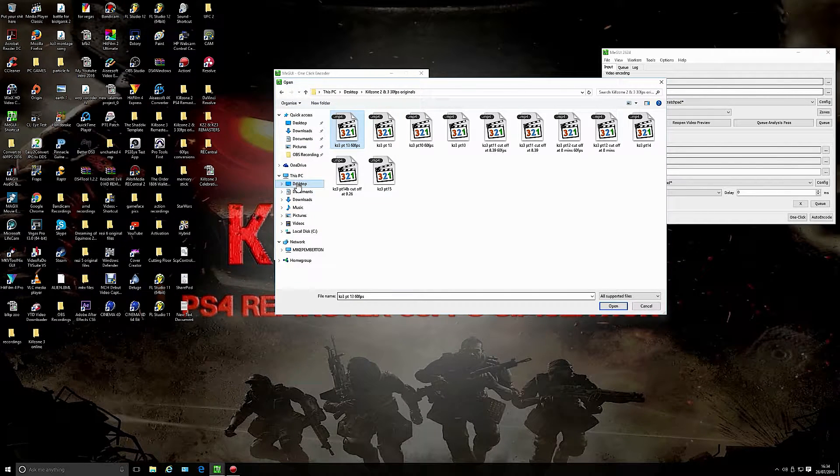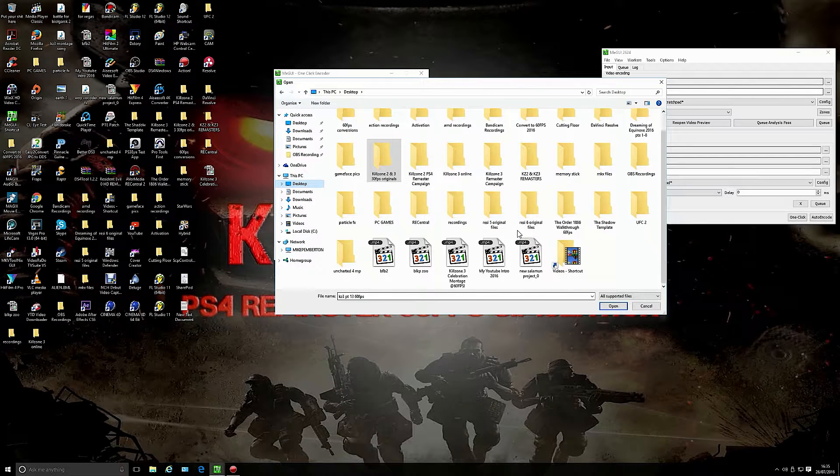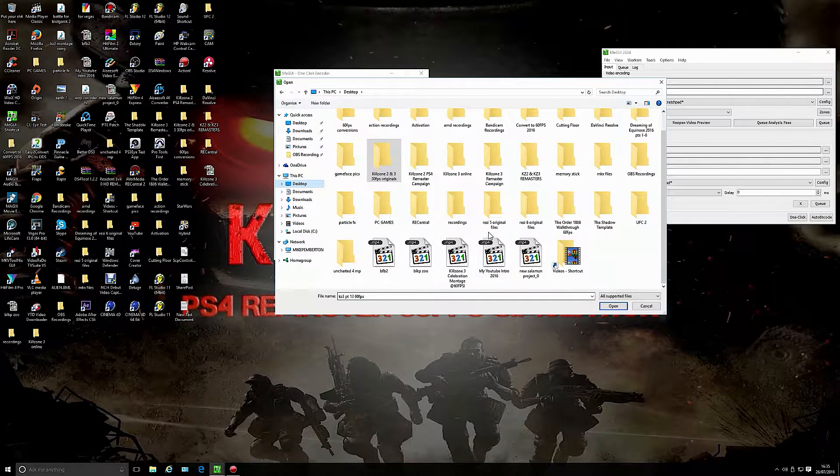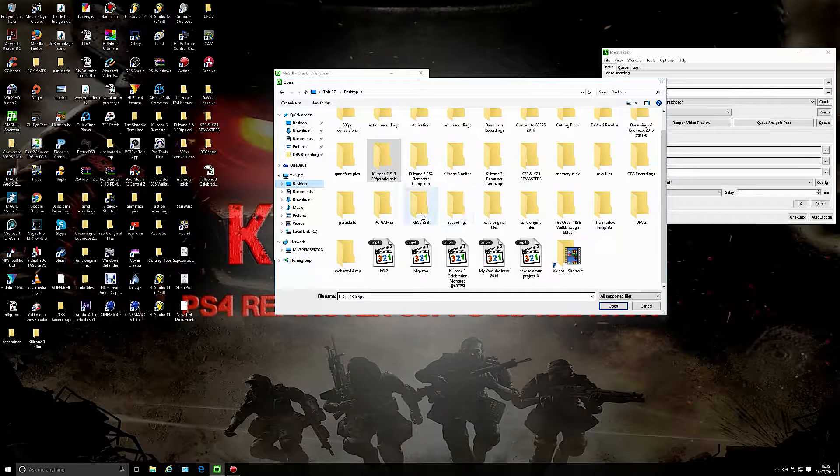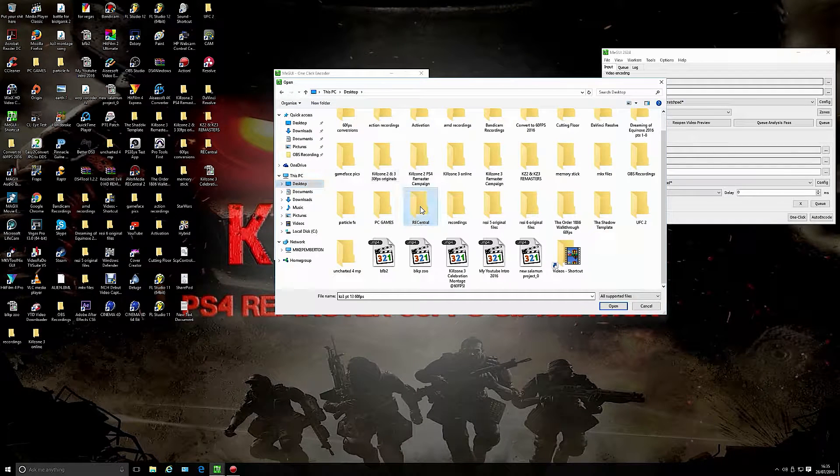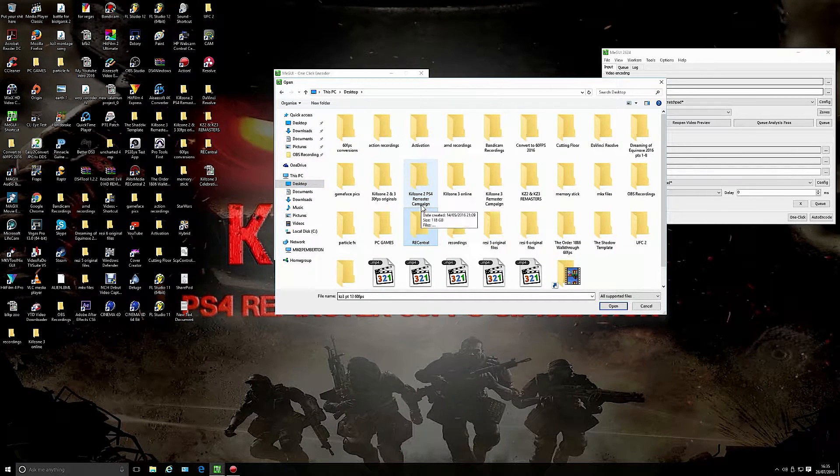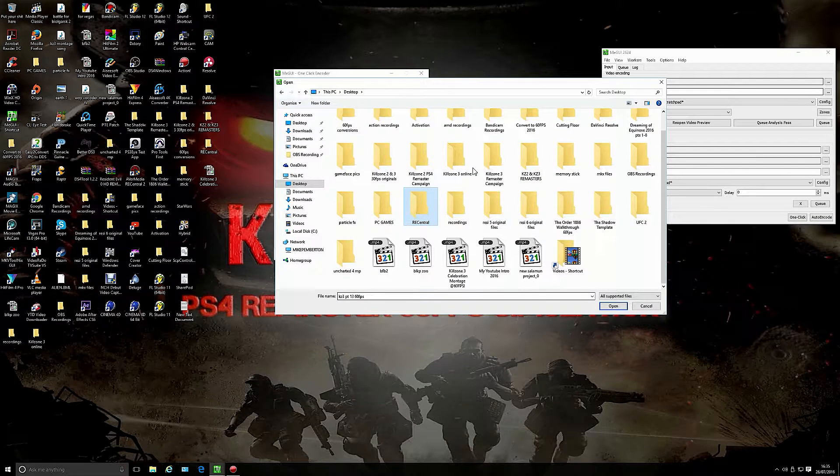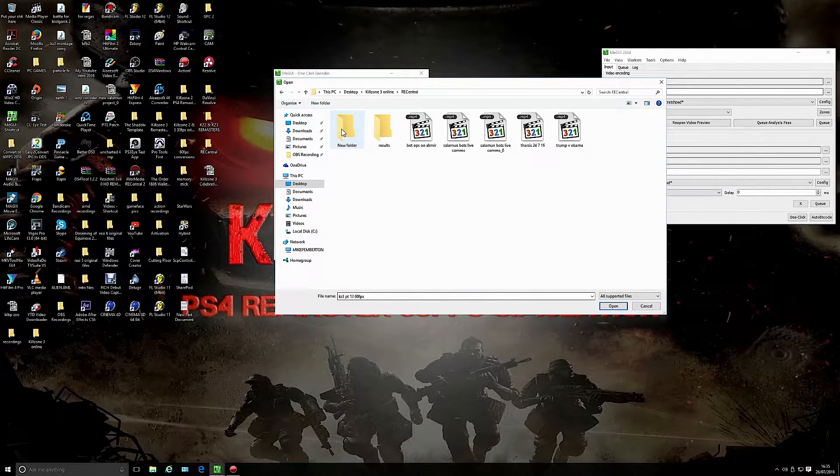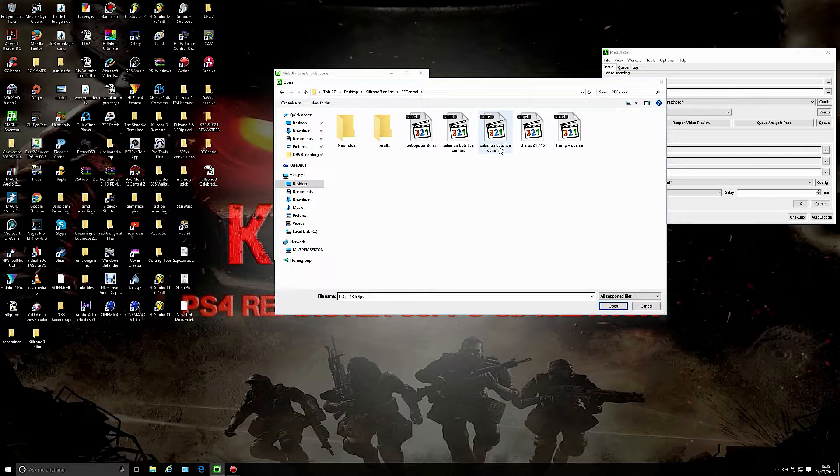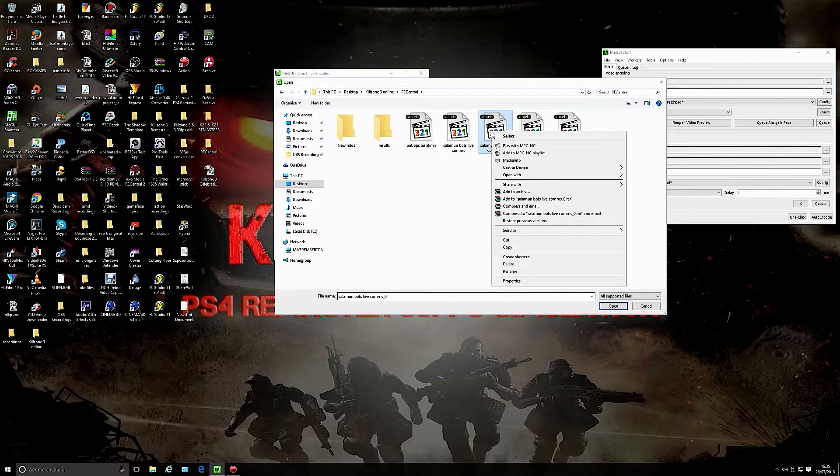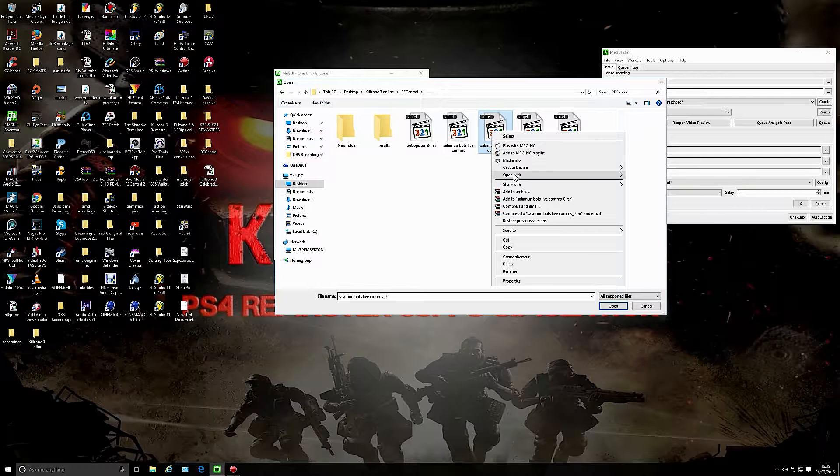Let's go to desktop. Let's try and find the Killzone 3 online folder I'm looking for. There he is. It's this one, Salomon bots live comms. This one was done with these settings I'm going to show you.